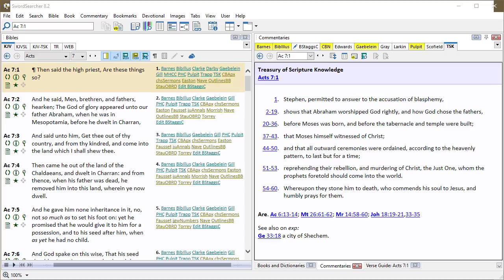Hi, I'm going to show you a real practical tool in SwordSearcher. It's called the Scan Text for Verse References tool. I'll just show you how this works.